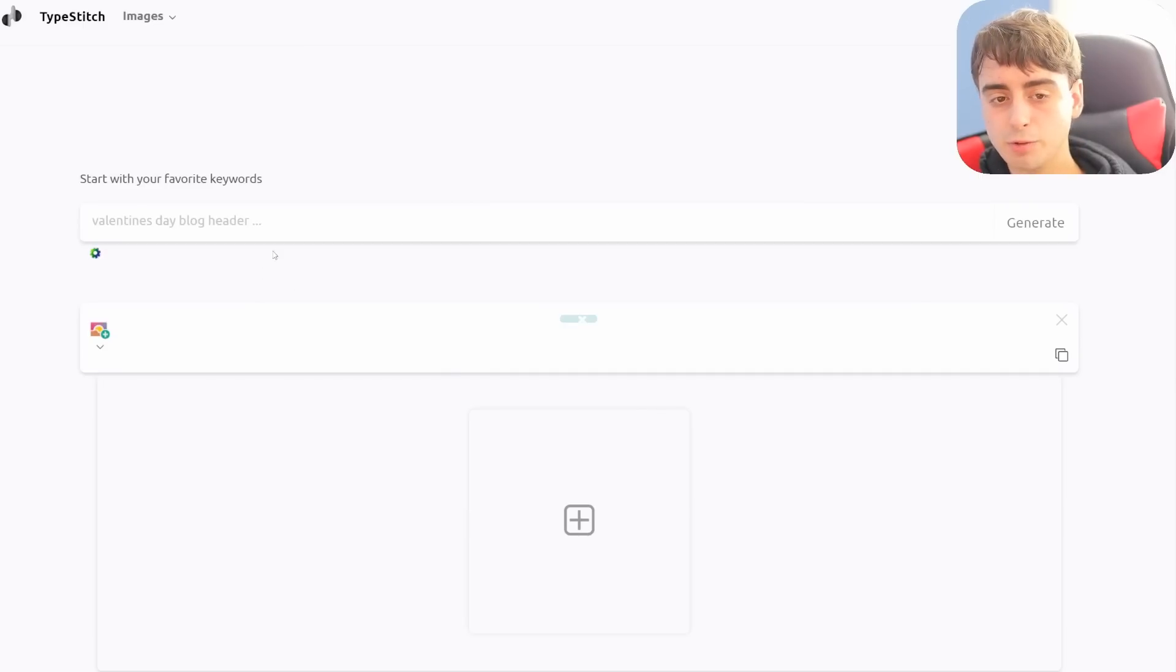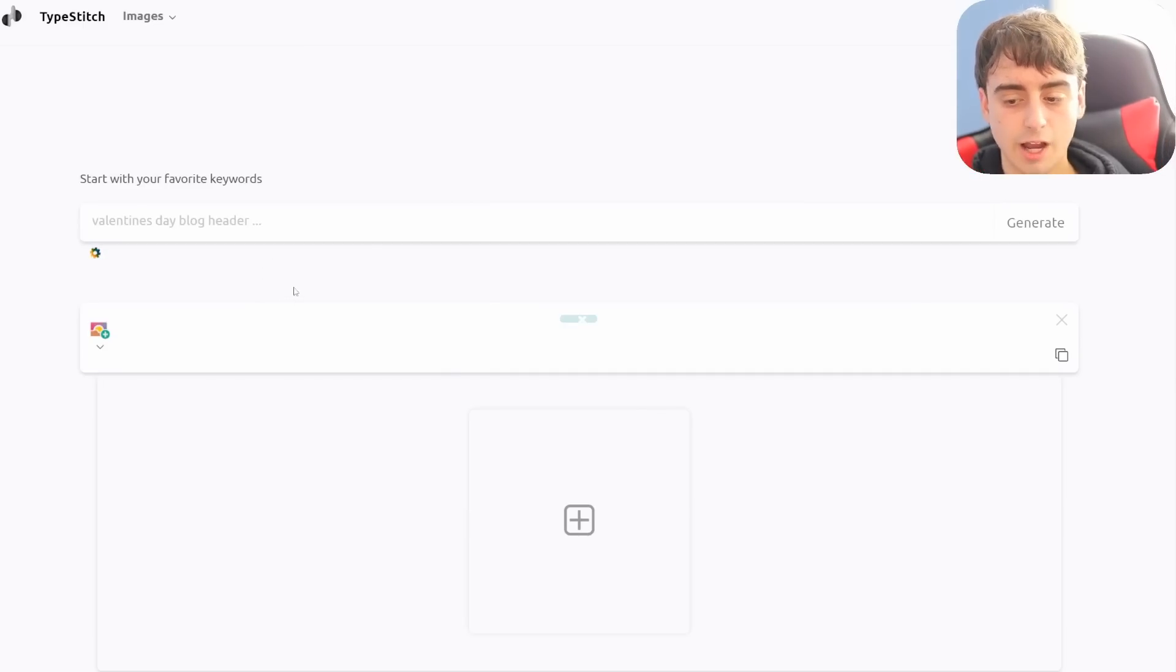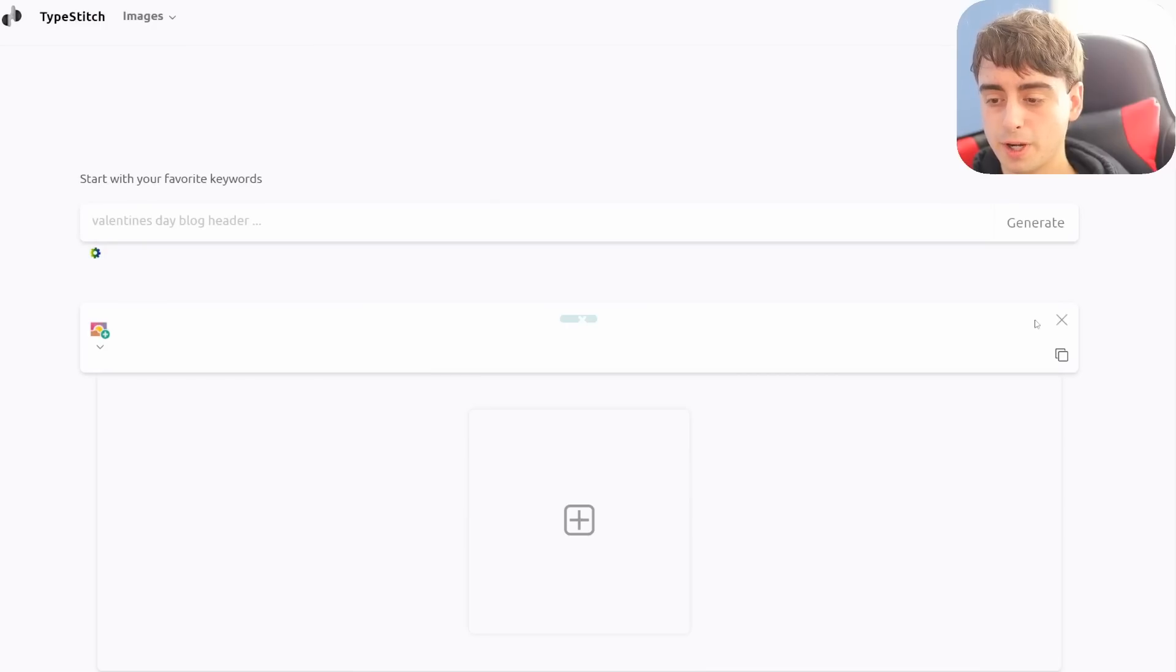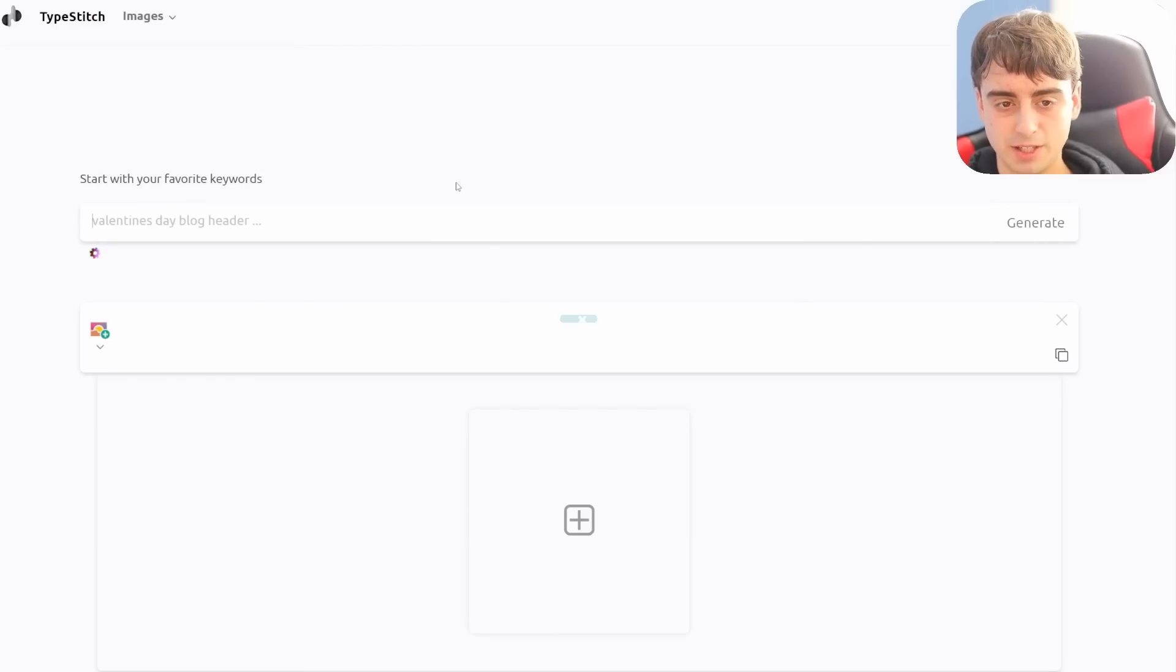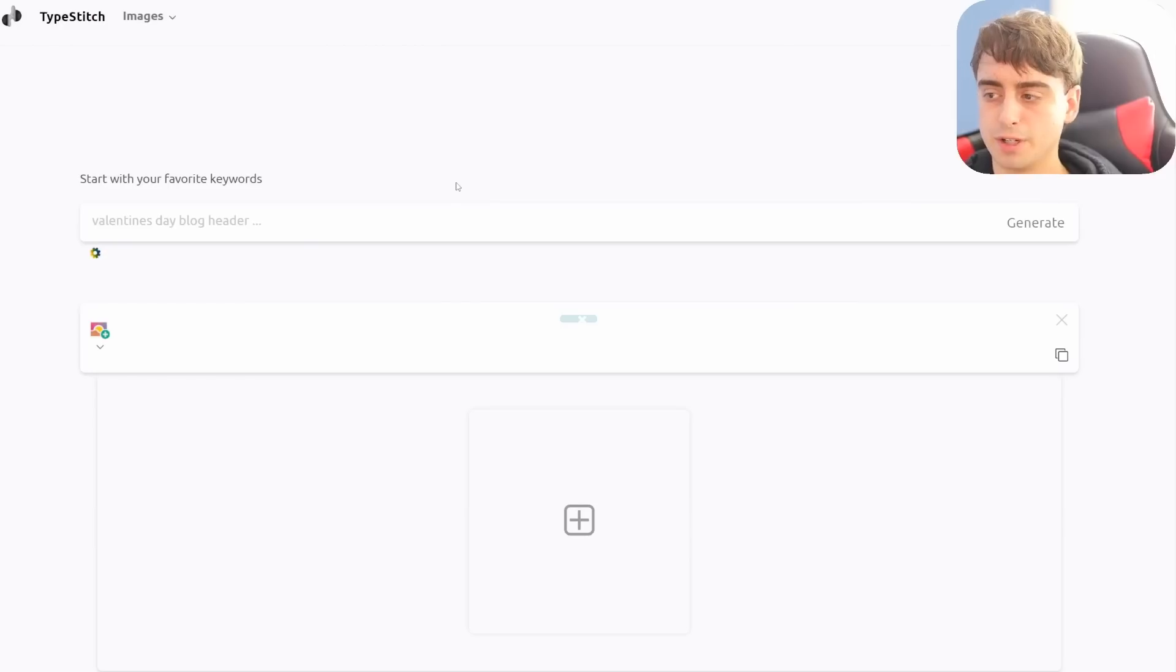To take you under the hood of Midjourney, so to speak, I'm going to show you an app that I think works in pretty much the exact same way that Midjourney does. So this right here is TypeStitch. I have covered it on the channel before, but it's a lot more updated than it used to be. Let's take a very simple prompt and see what TypeStitch does to it.